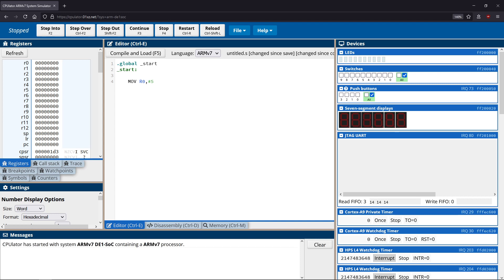A similar type of movement is moving between two different registers. So if I want to move what's in R0 into R1, this would be called register direct addressing — we're directly moving a value from one register into another. Those are the two most common addressing types we'll see when working with registers.